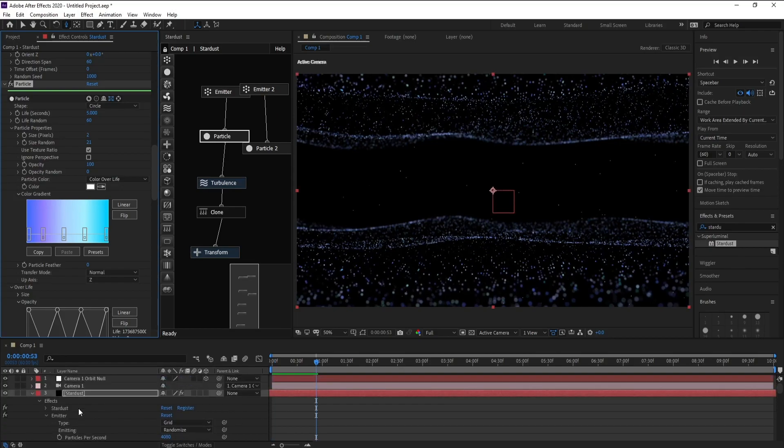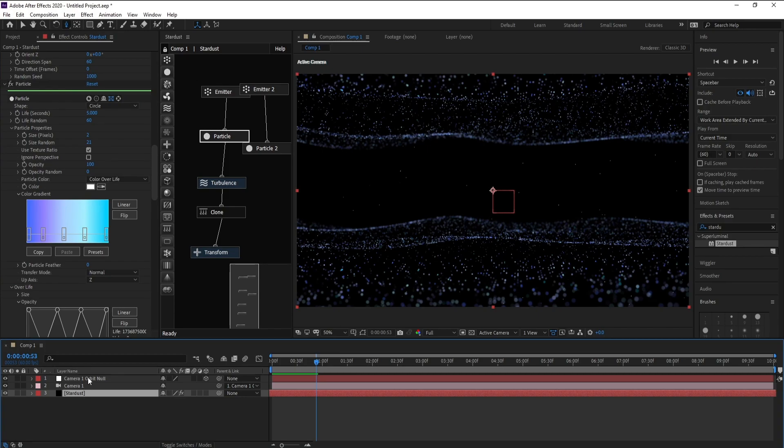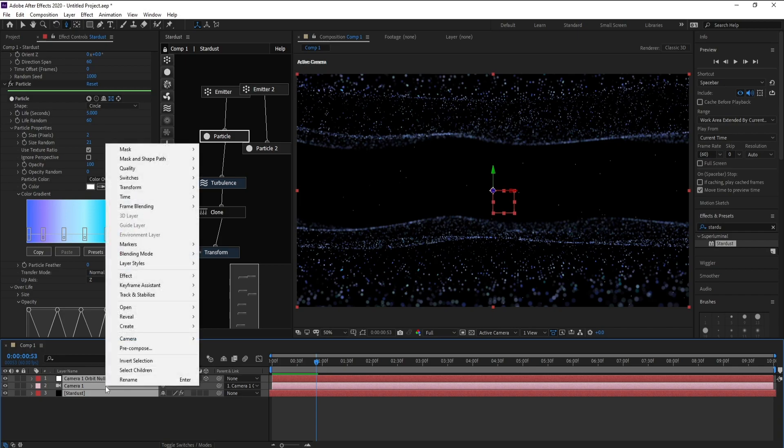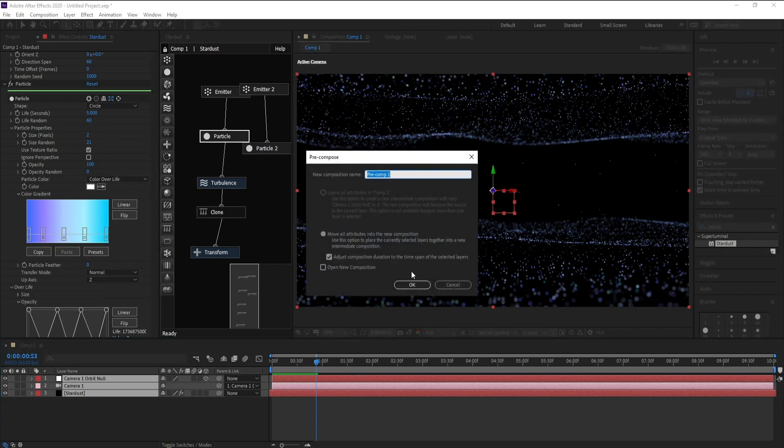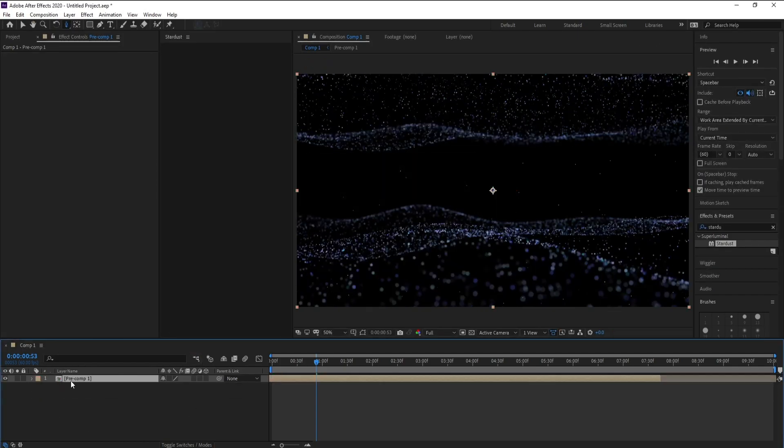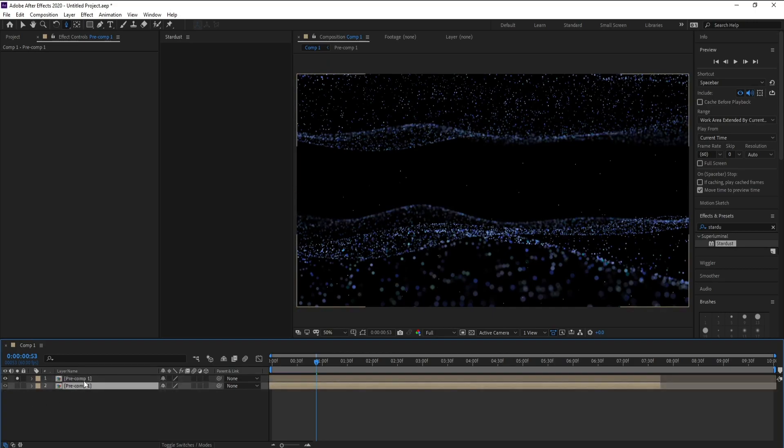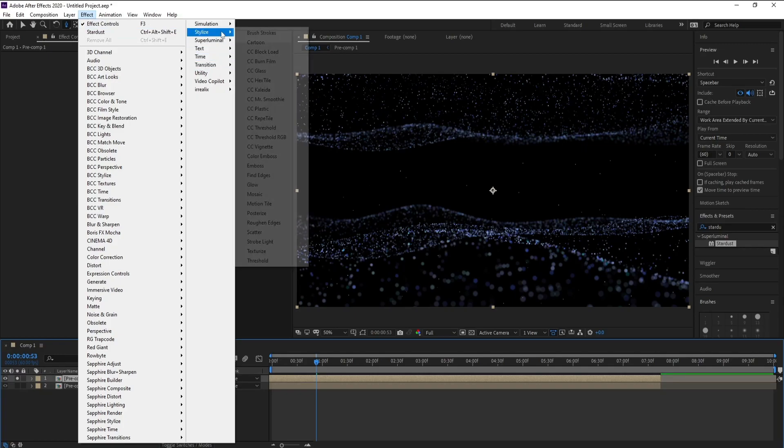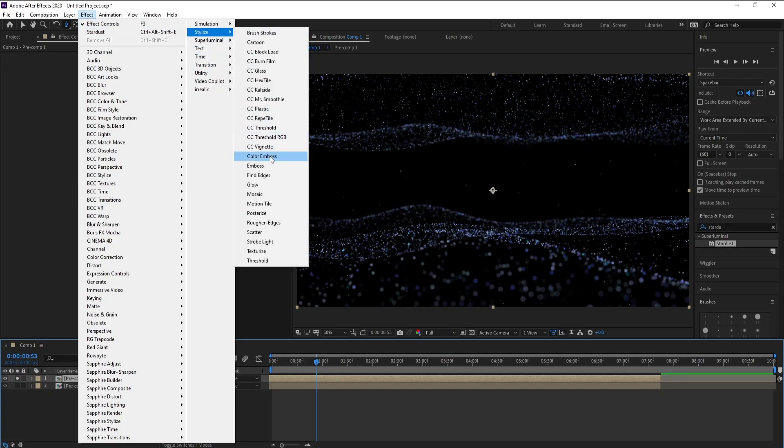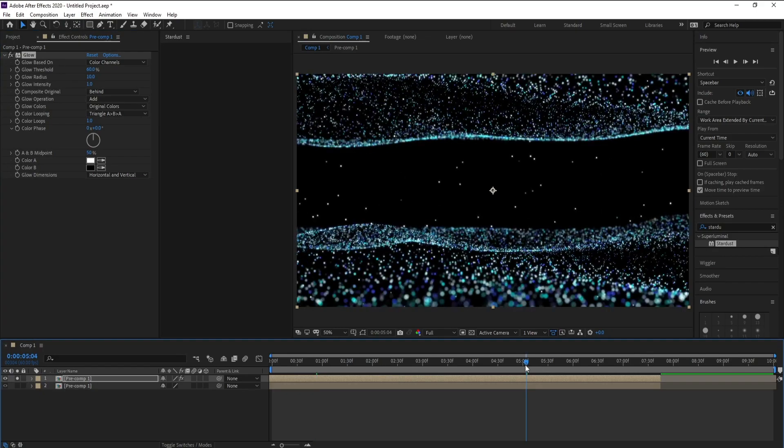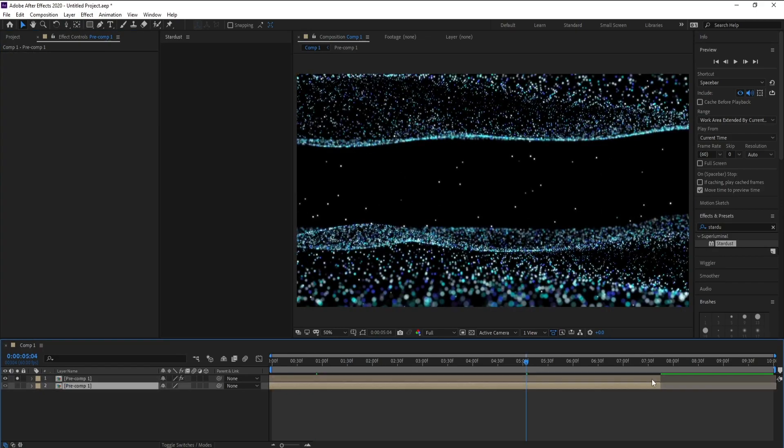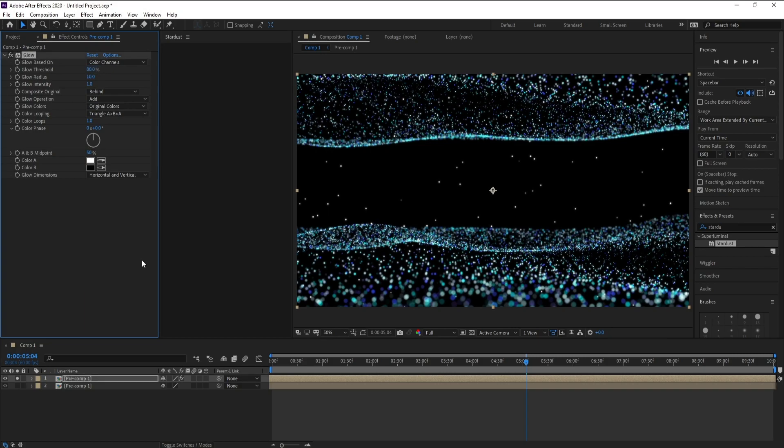Now I'll go to Stardust and Shift and No and pre-compose like this. Ctrl+D to copy and I'll go to this one. Go to Effect, Stylize and Glow. Threshold I'll make it 80 and also Radius 60.